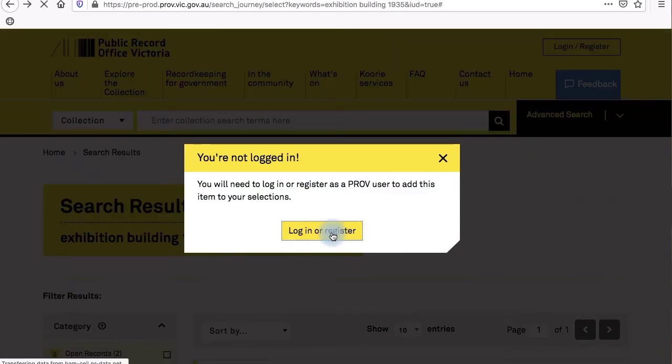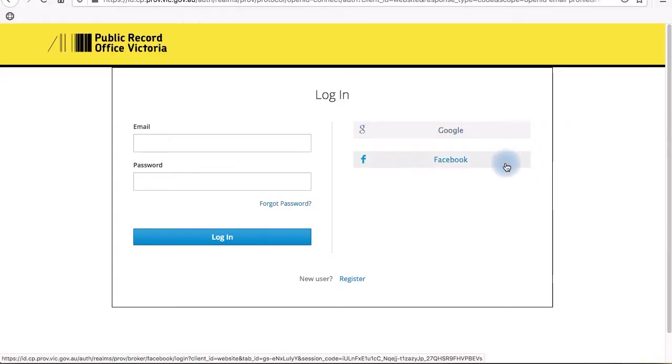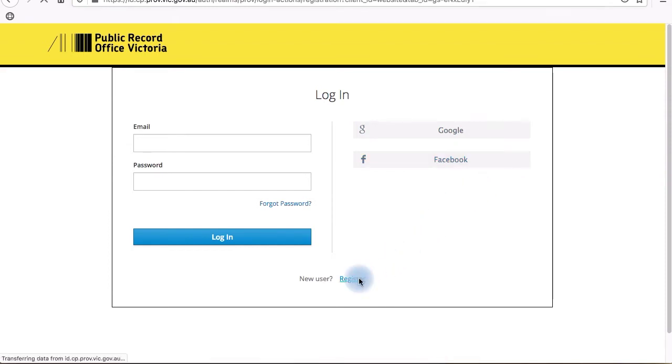If you don't already have an account with us, you can choose to log in through a Google or Facebook account, or click register and create a new PROV account.